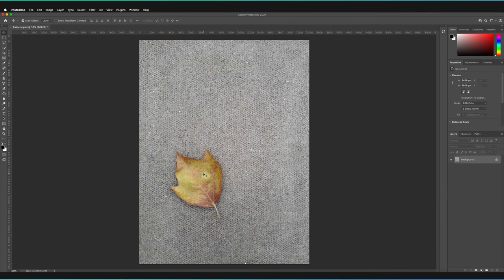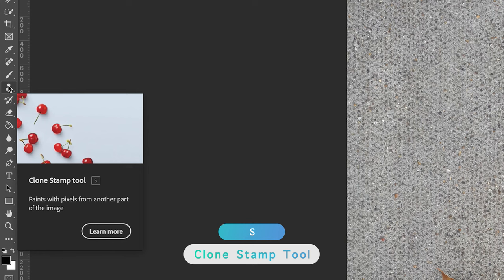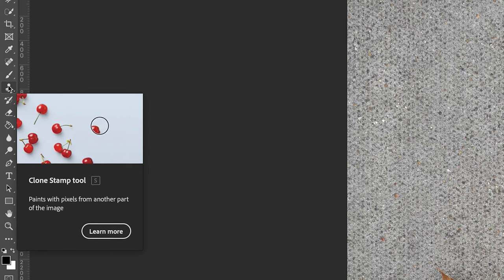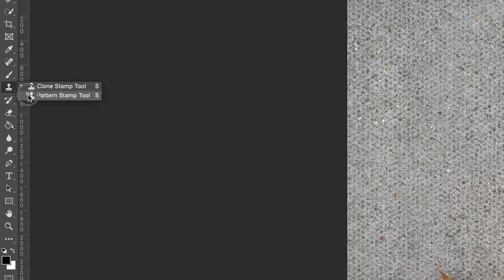Let's locate the clone stamp tool within Photoshop — it can be found about halfway along the left-hand toolbar. The shortcut is S, which works for both Windows and Mac. If you press S and end up on the pattern stamp tool instead, just hold your left mouse key on the tool icon to switch to the clone stamp tool. Make sure you have the correct one selected, as the two icons look slightly different.